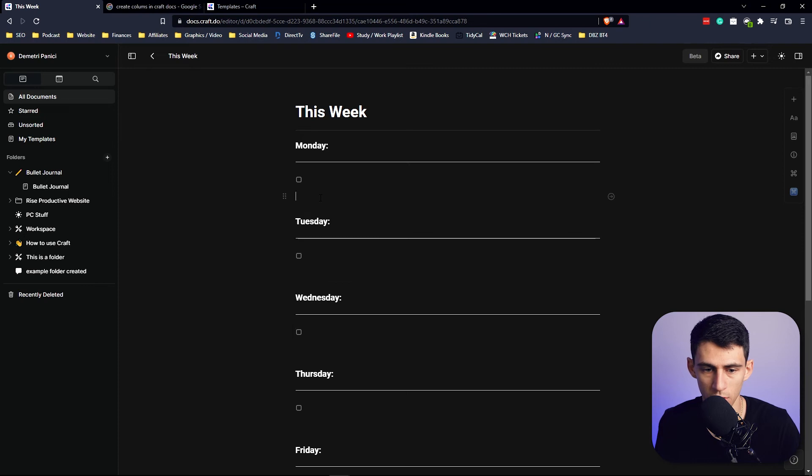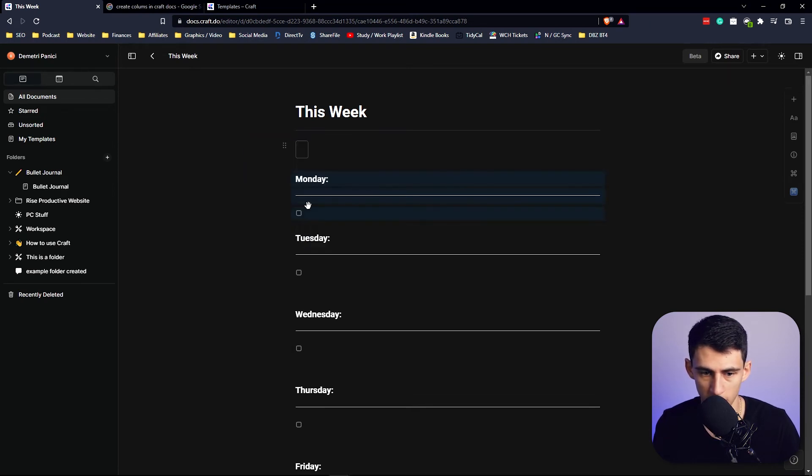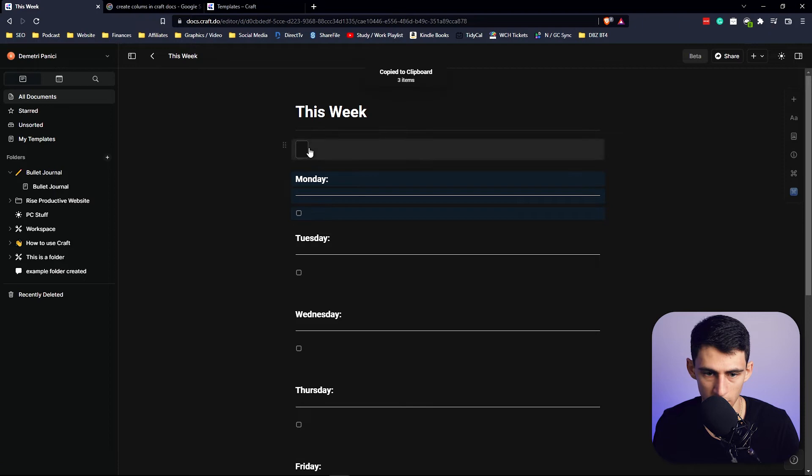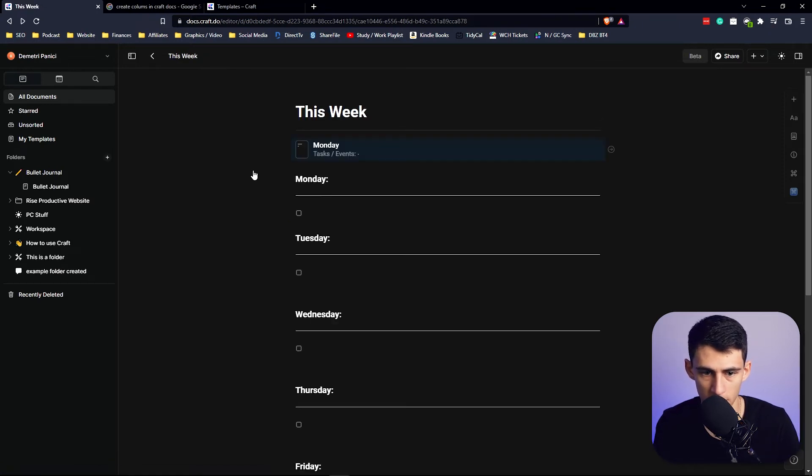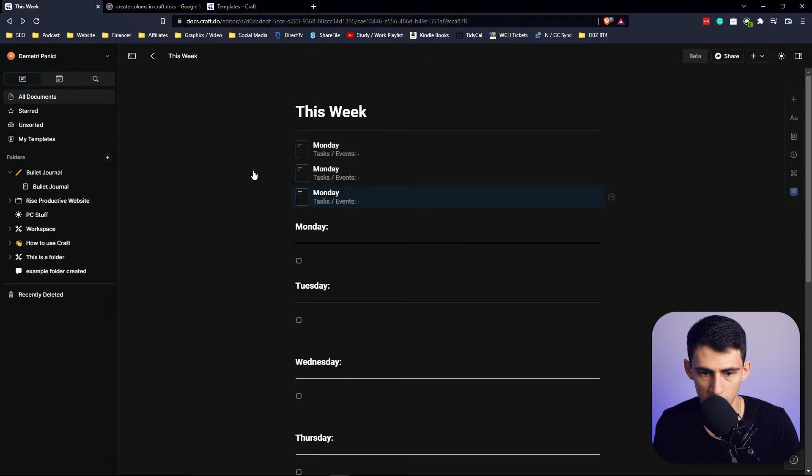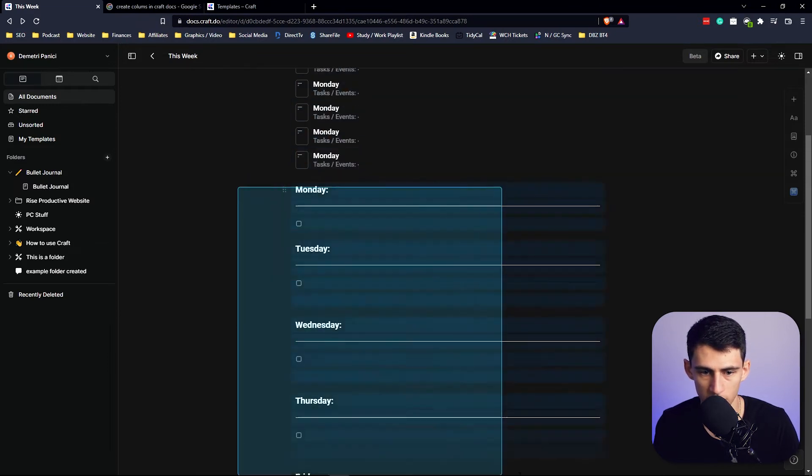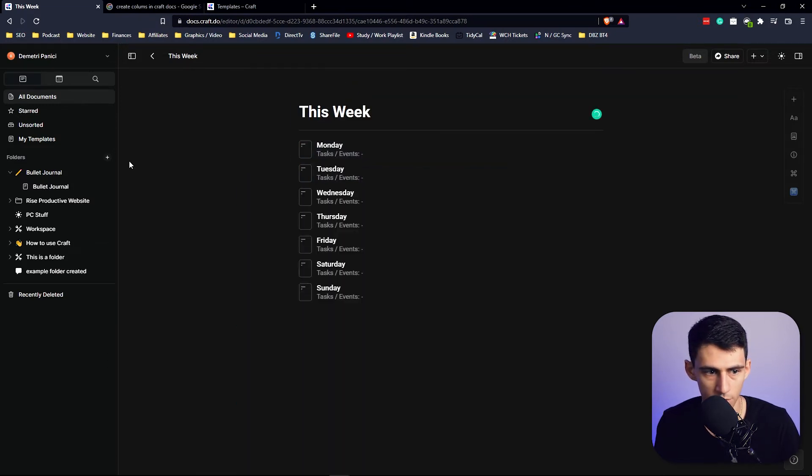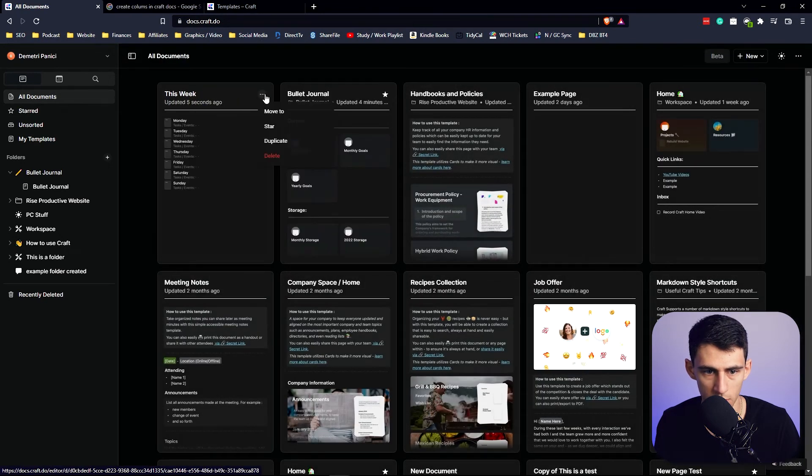Now you have two options here: either you can make it like this, or you could do it where each of these is a different page itself. So I could obviously make a page and call this one Monday and then do tasks, slash events, and do the same duplication situation here. Just wanted to show you both options.